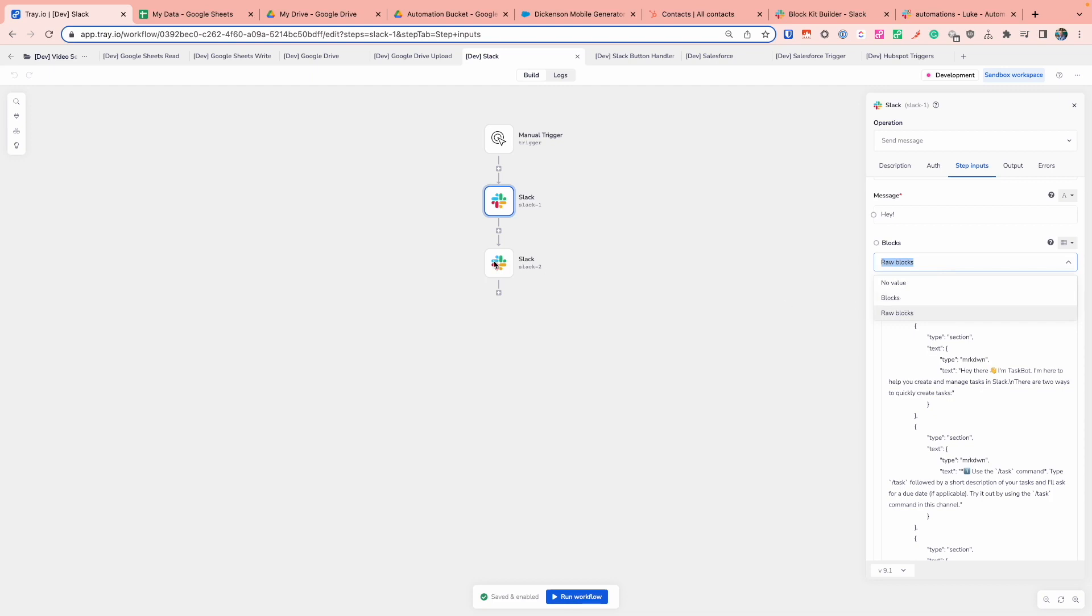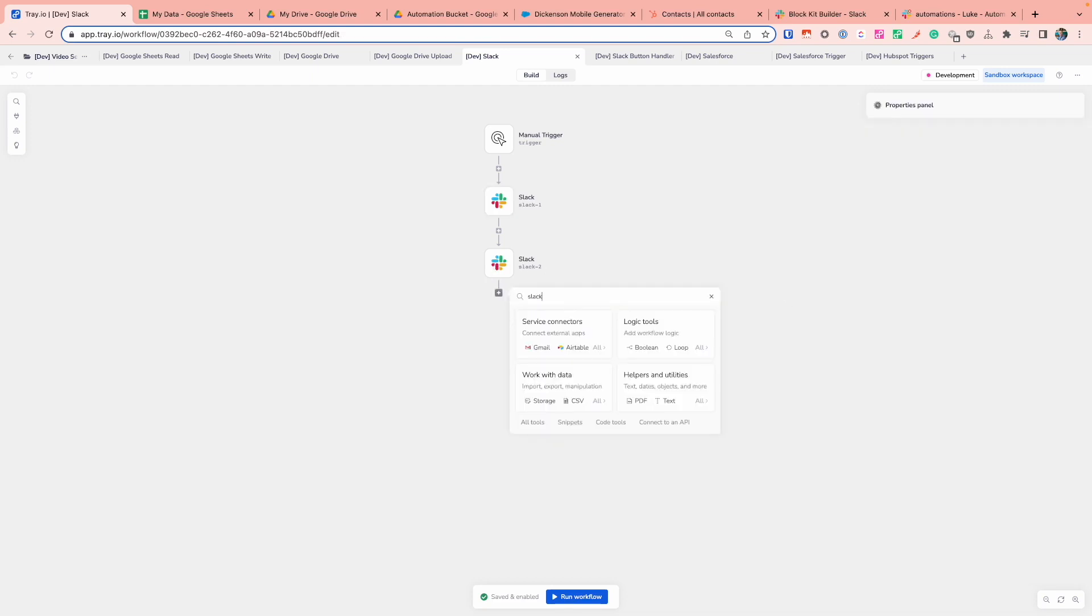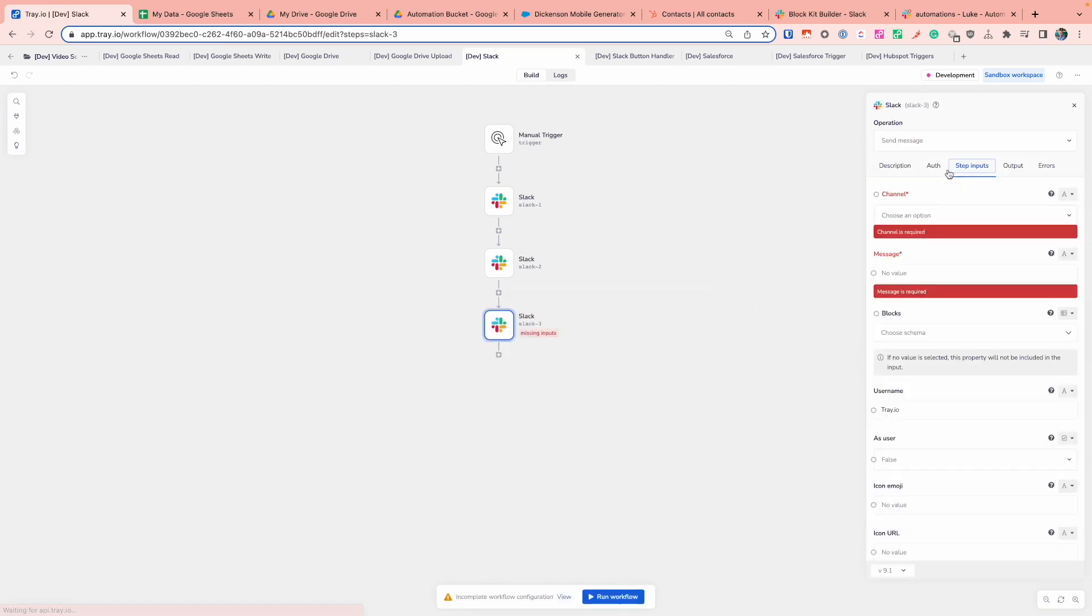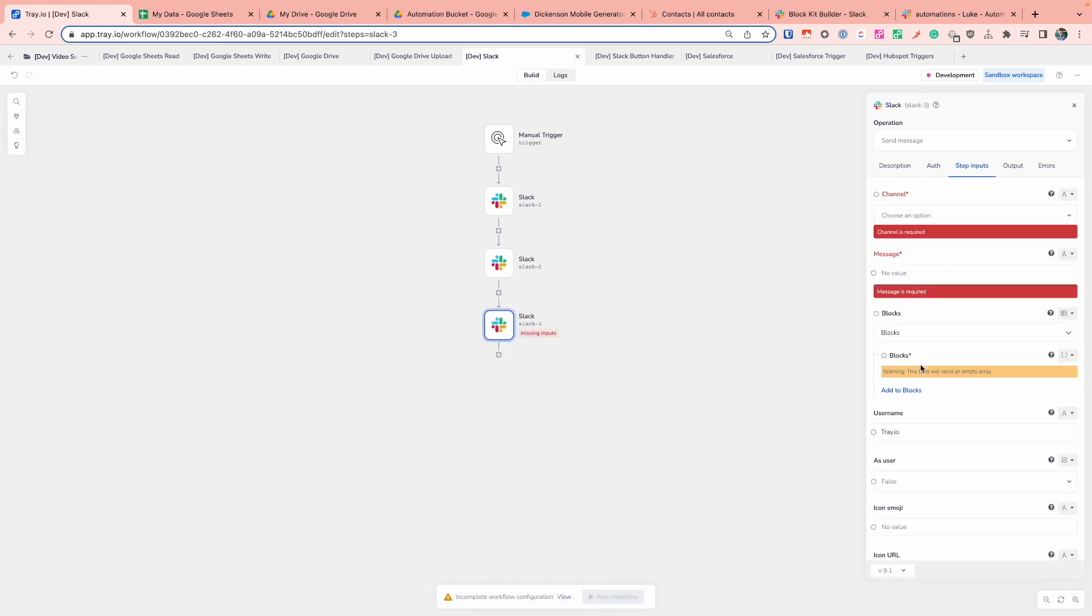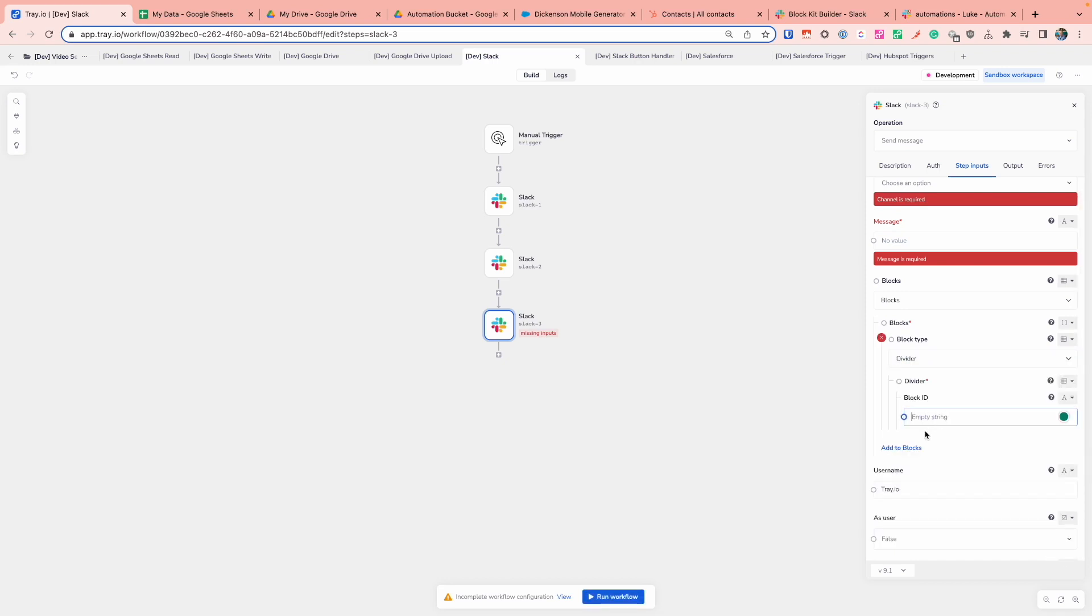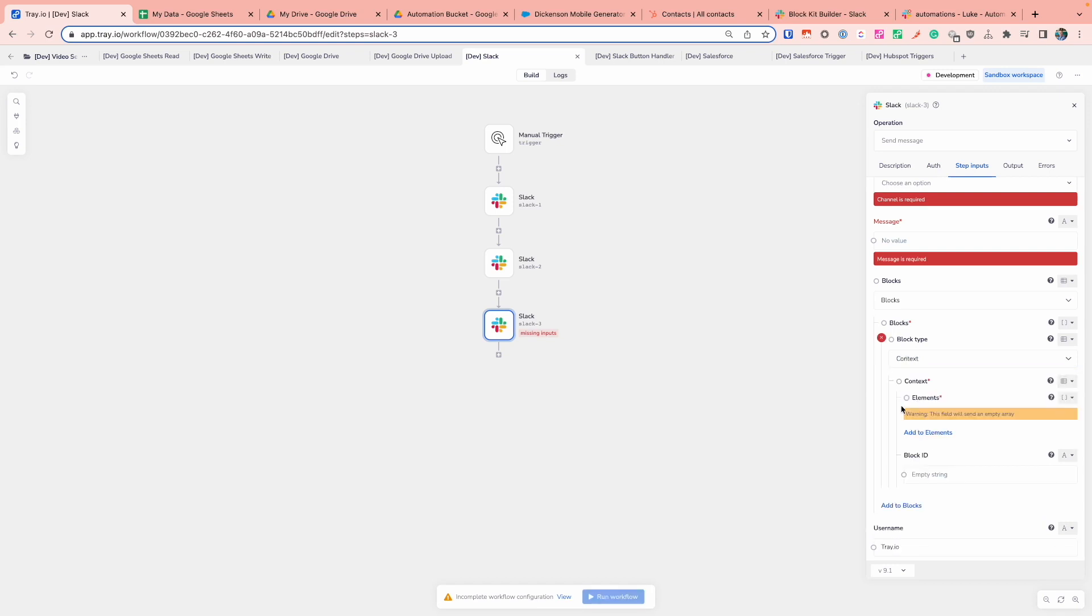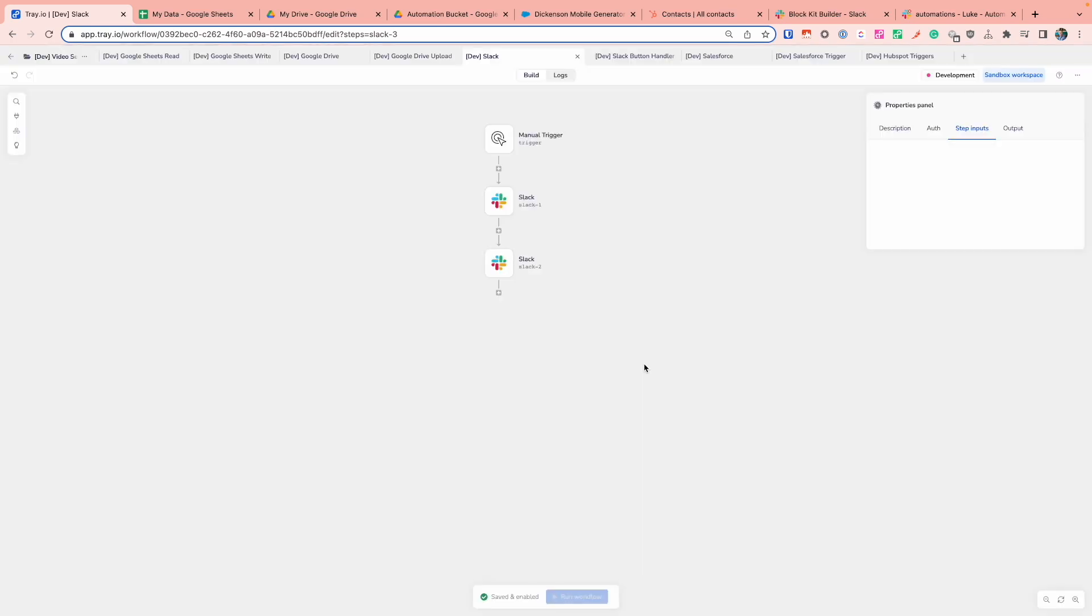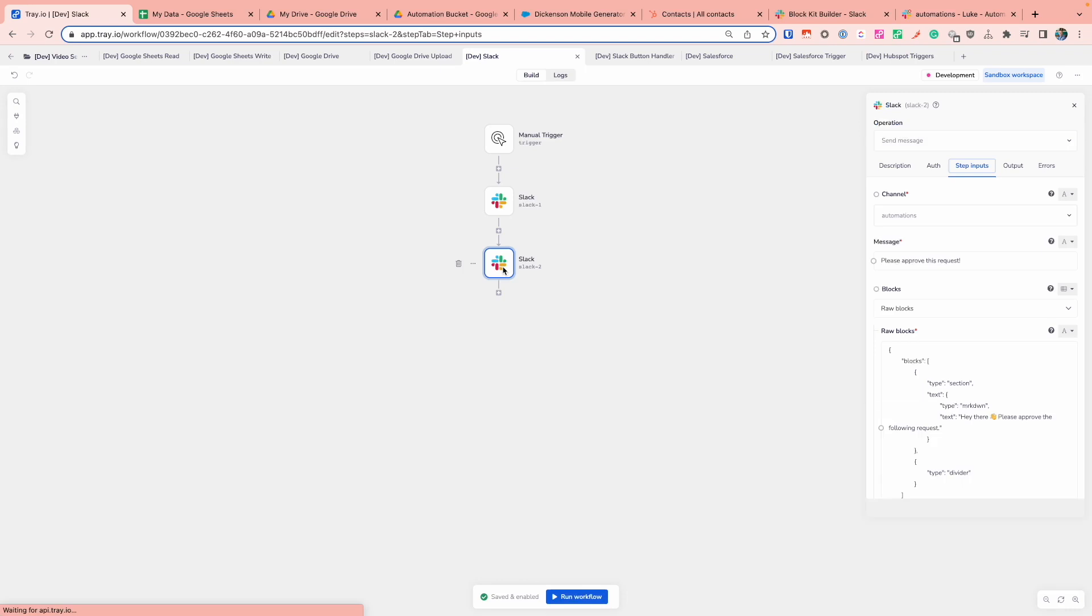Alternatively, you can also select blocks as a second option. So if we pop another Slack step in at the bottom just to show you what the block section within Tray looks like, I can also decide on the blocks and then add to blocks individually, including the block types that I want to send and any additional information that I need. So this is another way directly within the connector itself to build the blocks that you want to send outside of just taking it from the block builder and pasting it in with that raw block operation.